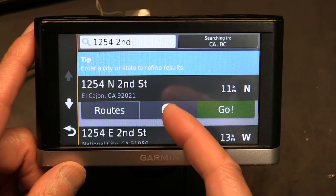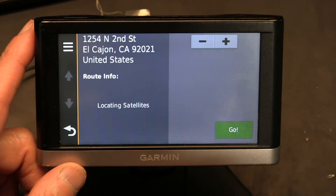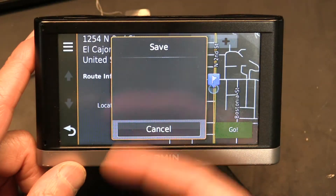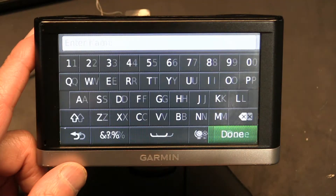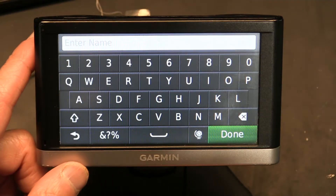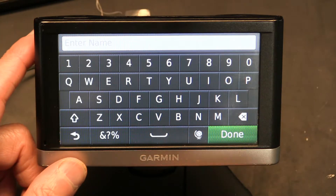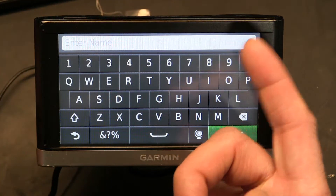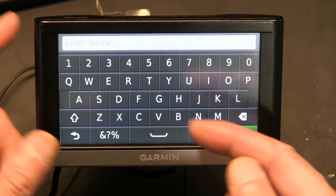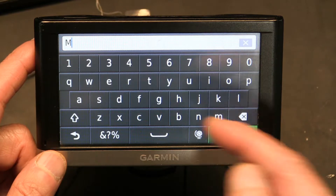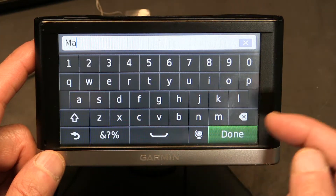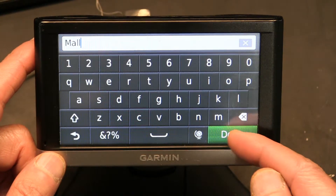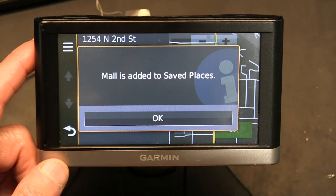Again, click on the info button. Click on here. Click on 'Save.' Give it a name — let's say I'm going to give it the name 'Mall,' since this is a mall I want to go to. Done.